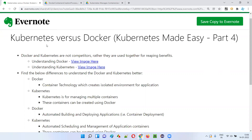First of all, Kubernetes and Docker are not competitors. Rather, Kubernetes can be used along with Docker for more benefits. Together, they give more benefits — they are not competitors.